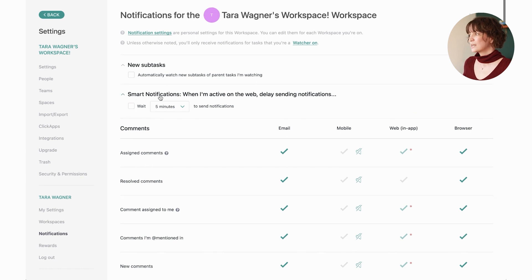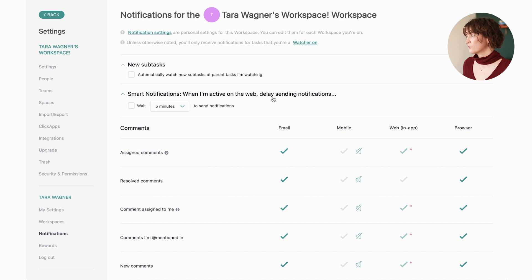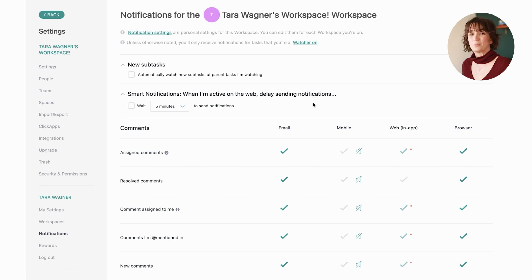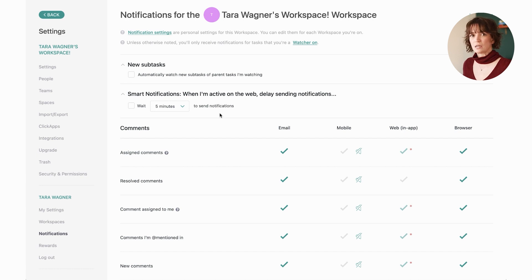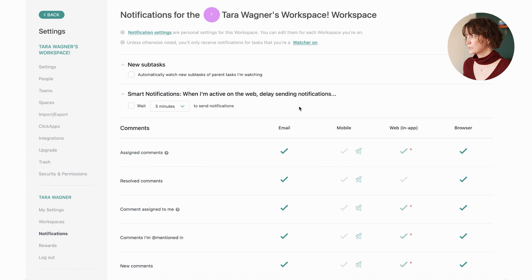Also, be sure to set up the smart notifications if that makes sense for you. So when you're active on the web, if you don't want to see notifications right away, maybe you're busy, you're working on something, you don't need it to be coming in constantly. You can change this to be whatever you want it to be.